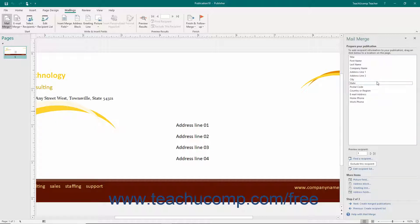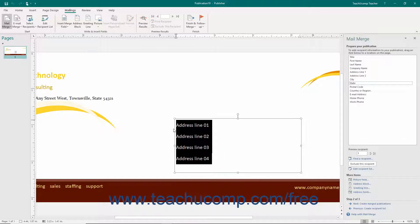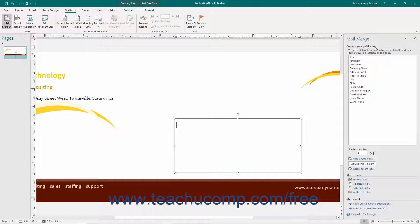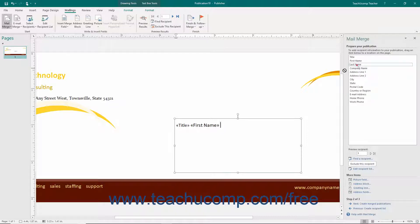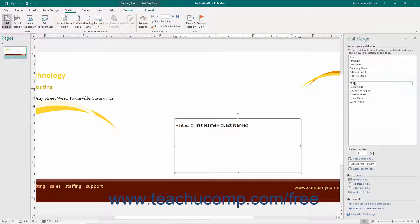To insert merge fields that represent data from your data source, you can click and drag the fields that appear within the Prepare Your Publication list into the desired areas within your Merge publication. Also note that when you have a text box selected on screen, you can simply click on the desired Merge field name shown within this list to add it to the next available line within the selected text box.